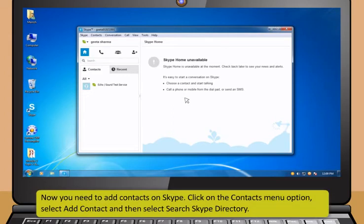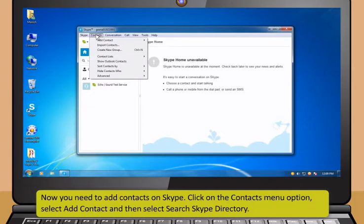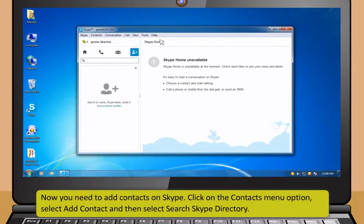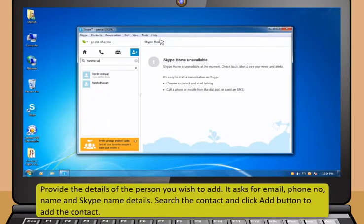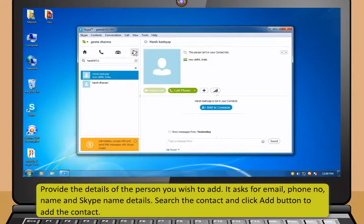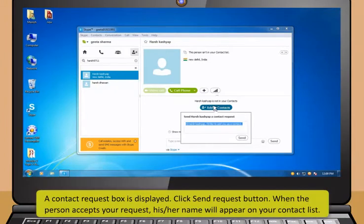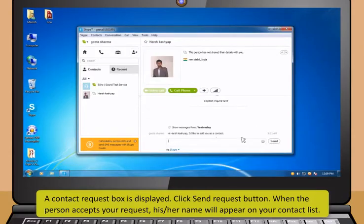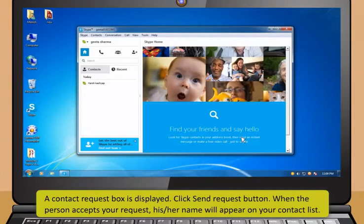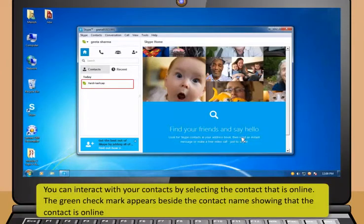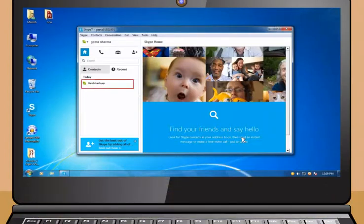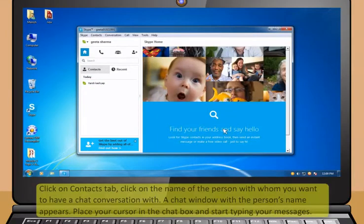Now I will teach you how to interact with contacts using Skype. To start Skype, enter your Skype name and password and then click on Sign me in button. You need to add contacts on Skype. Click on the Contacts menu option, select Add Contact and then select Search Skype Directory. Provide the details of the person you wish to add — it asks for email, phone number, name and Skype name details. Search the contact and then click Add button to add the contact. A contact request box is displayed — click Send Request button. When the person accepts your request, his or her name will appear on your contact list.